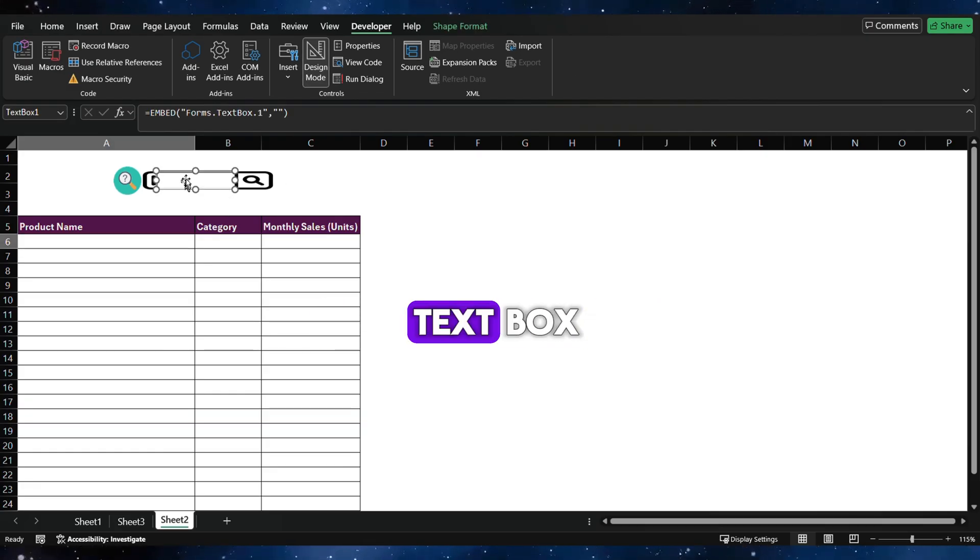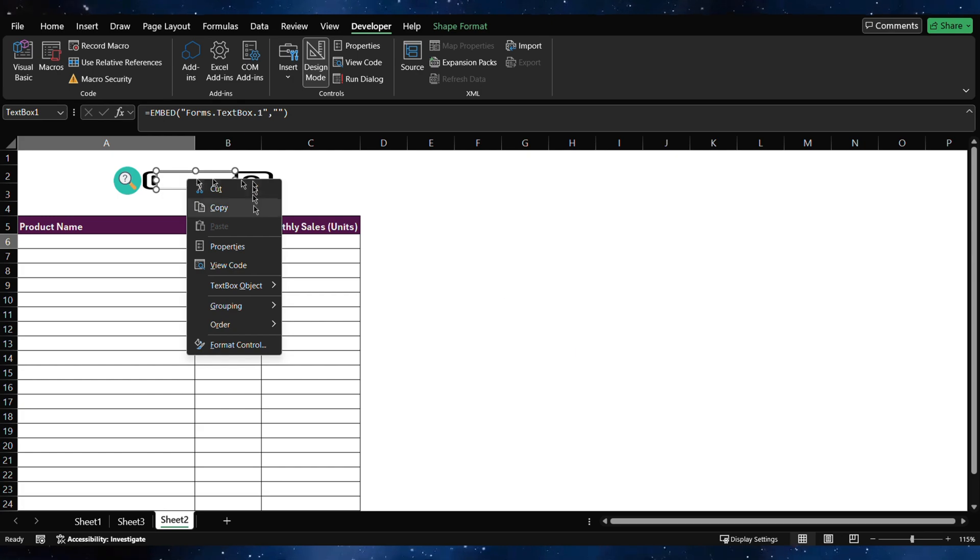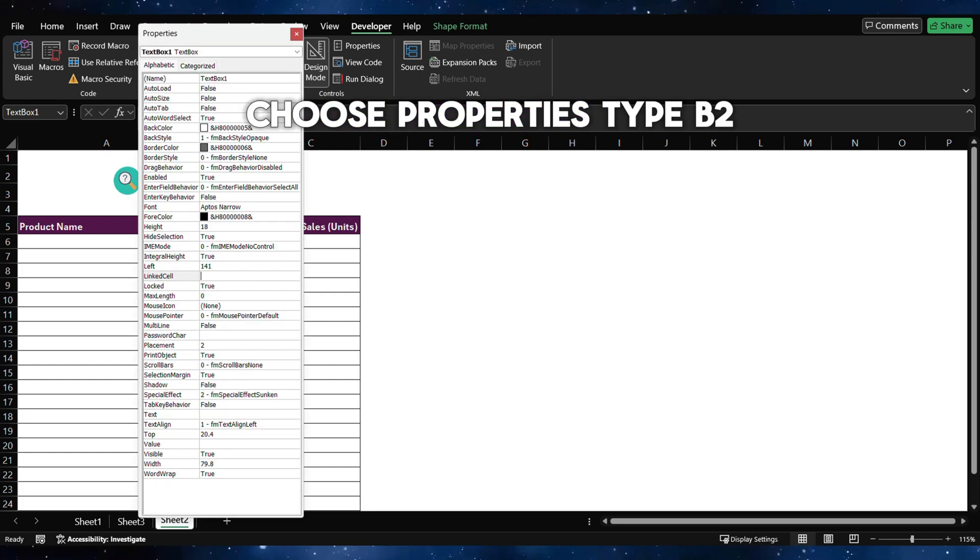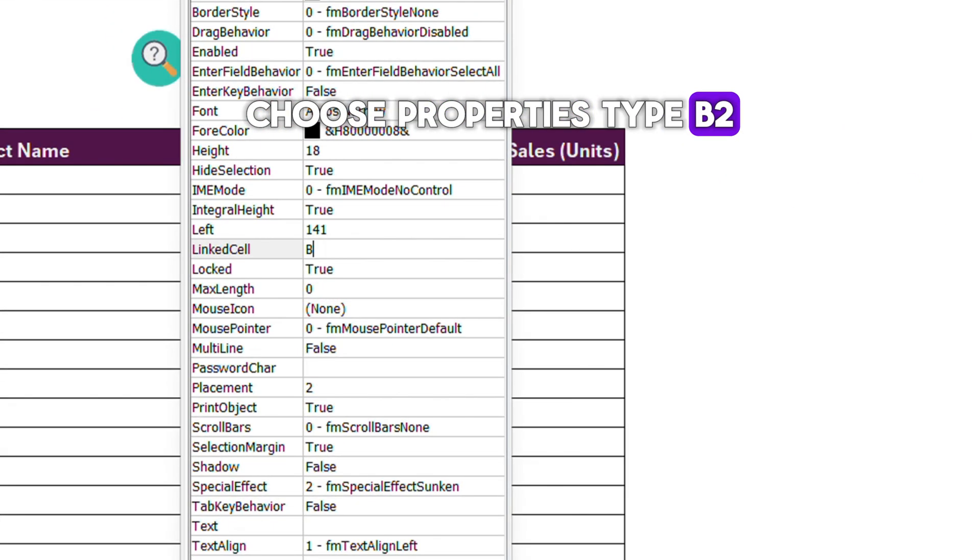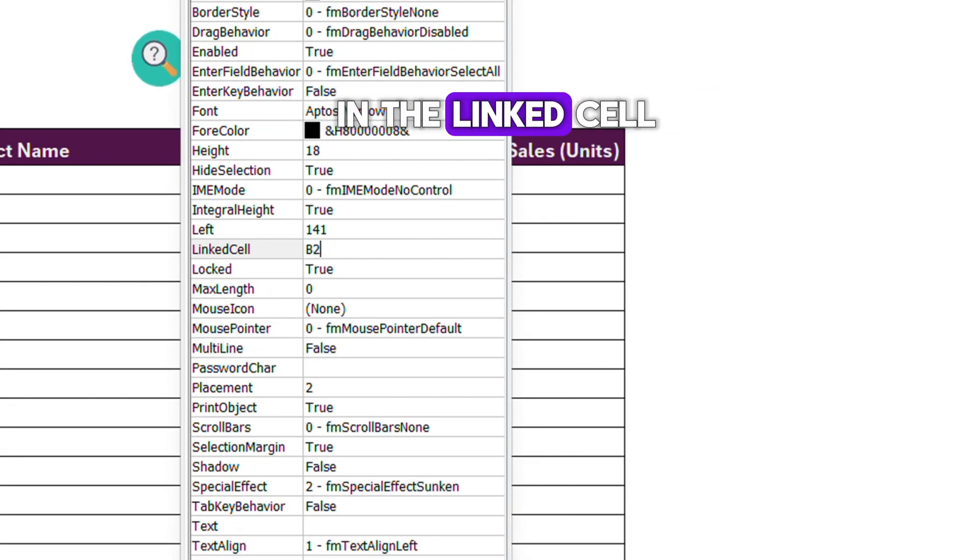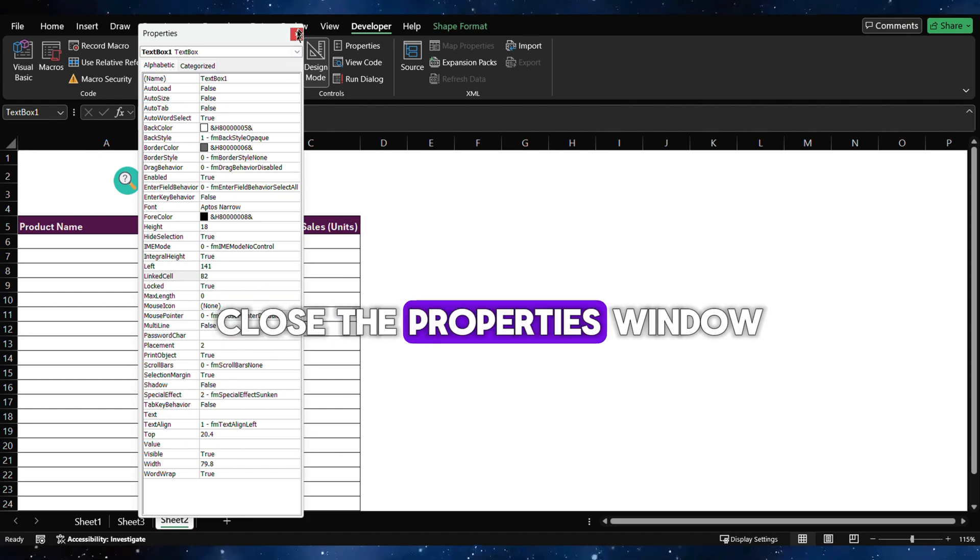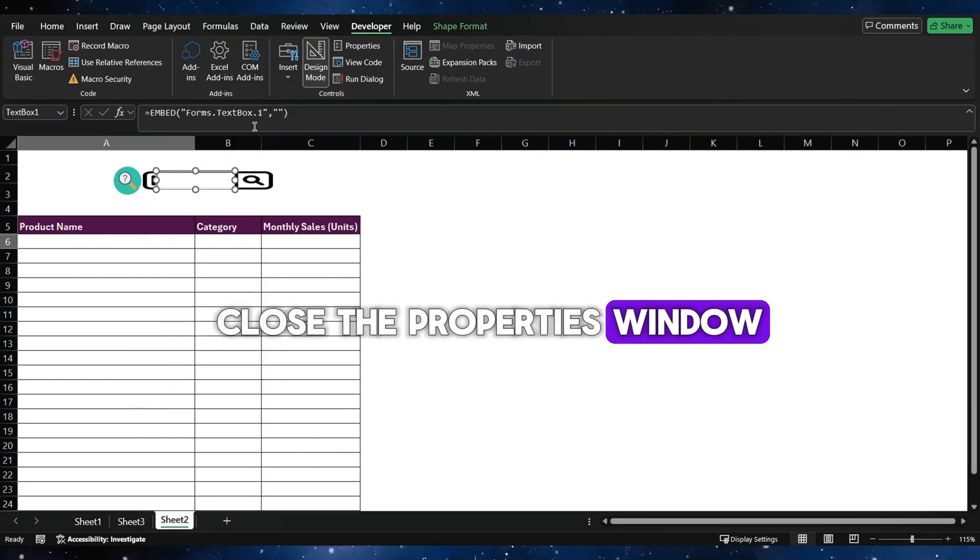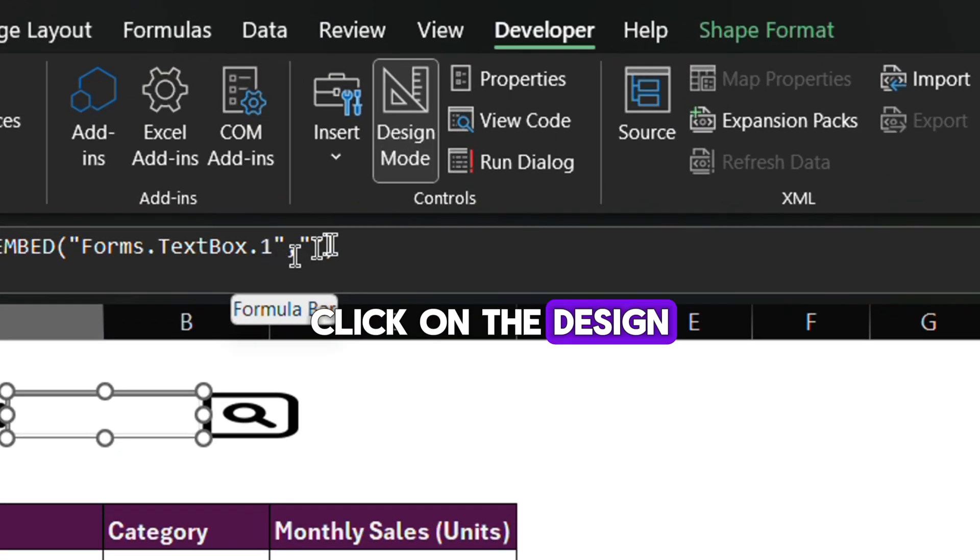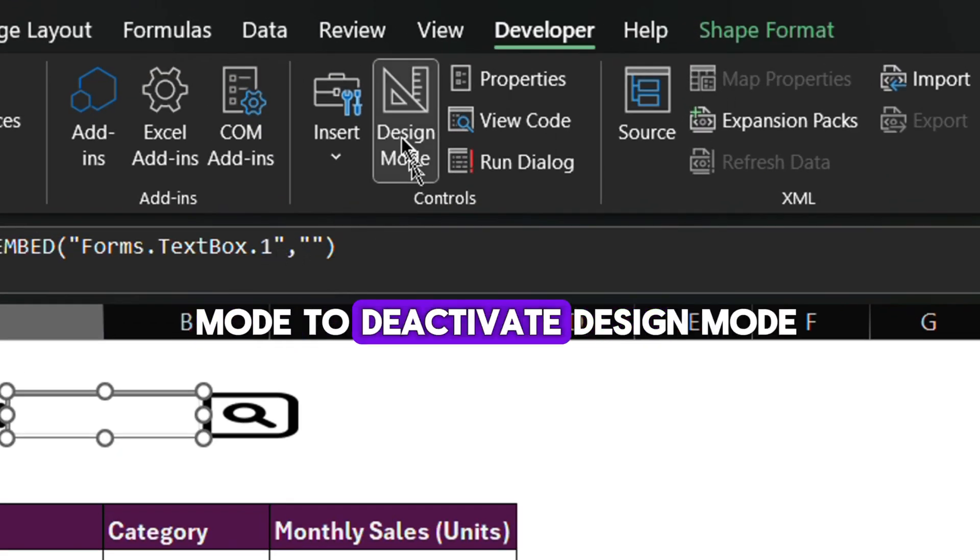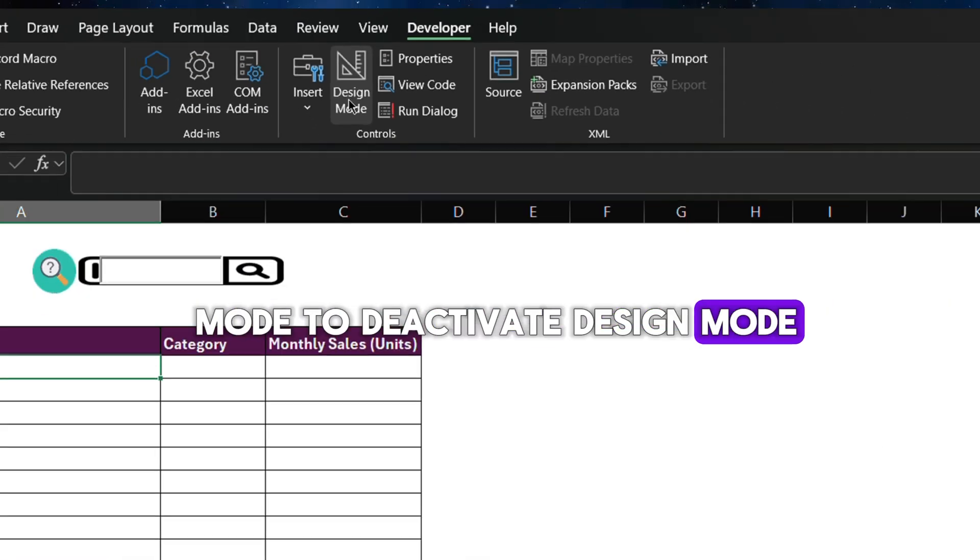Right-click on the text box. Choose Properties. Type B2 in the linked cell. Close the Properties window. Click on the Design mode to deactivate Design mode.